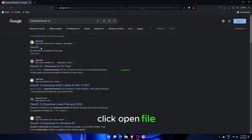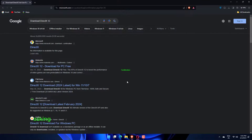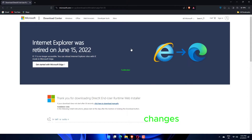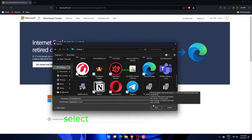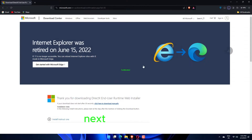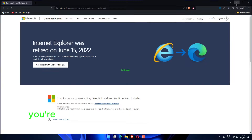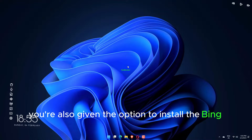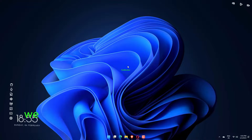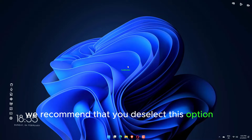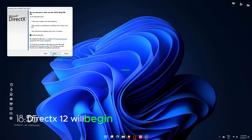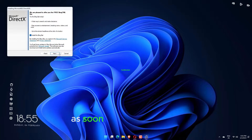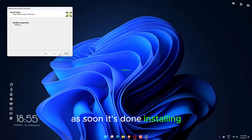Click Open File. A small window will appear asking if you want to make changes — select Yes. An installation wizard will appear to guide you. Select 'I accept the agreement' and click Next. You're also given the option to install the Bing bar; we recommend that you deselect this option to save your computer space. DirectX 12 will begin downloading and installing. Once done, click Finish.